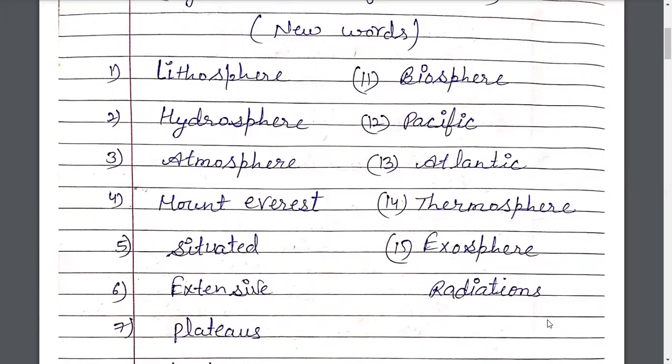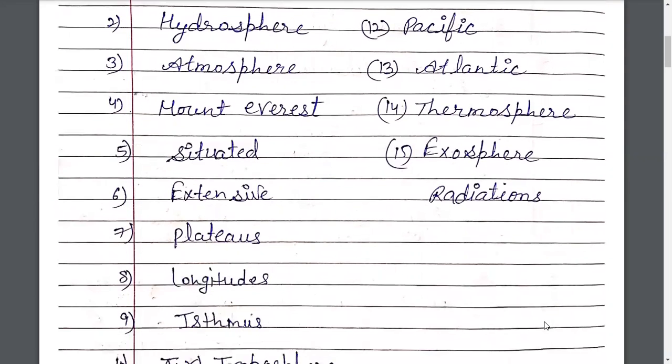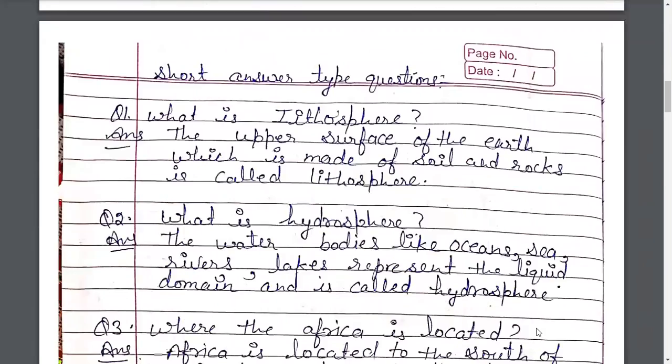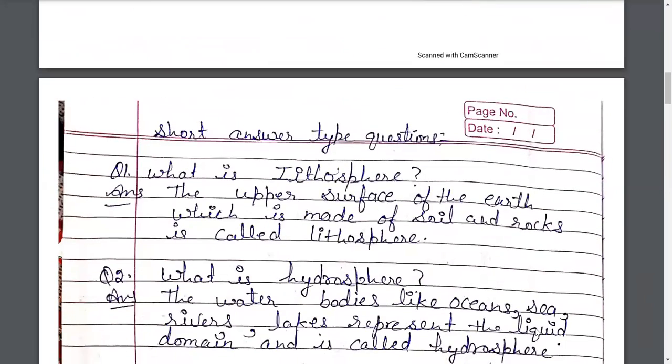Thermosphere, Iron Mandal. Exosphere — E-X-O-S-P-H-E-R-E — Exosphere. Radiation — R-A-D-I-A-T-I-O-N — Radiation, Vikiran.